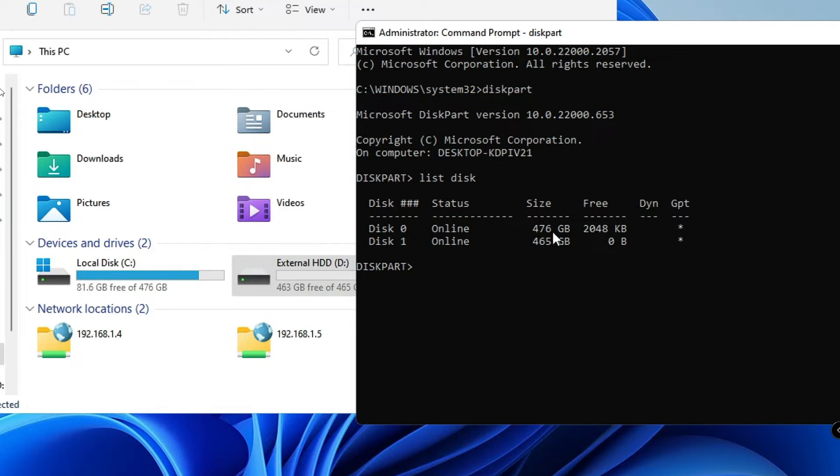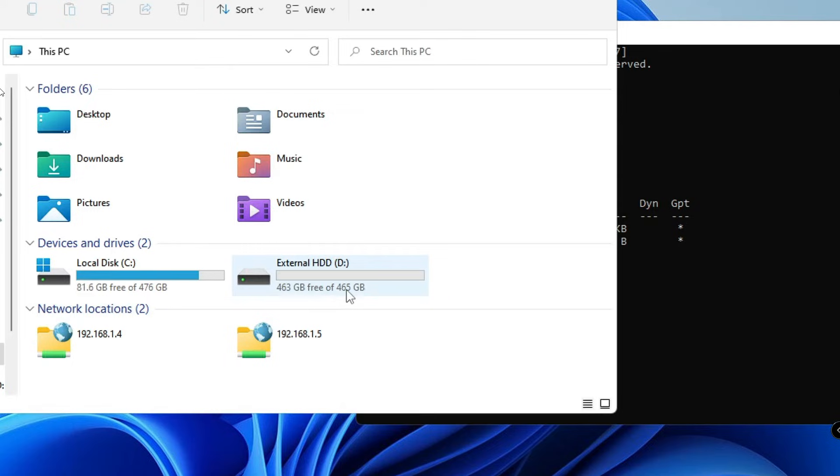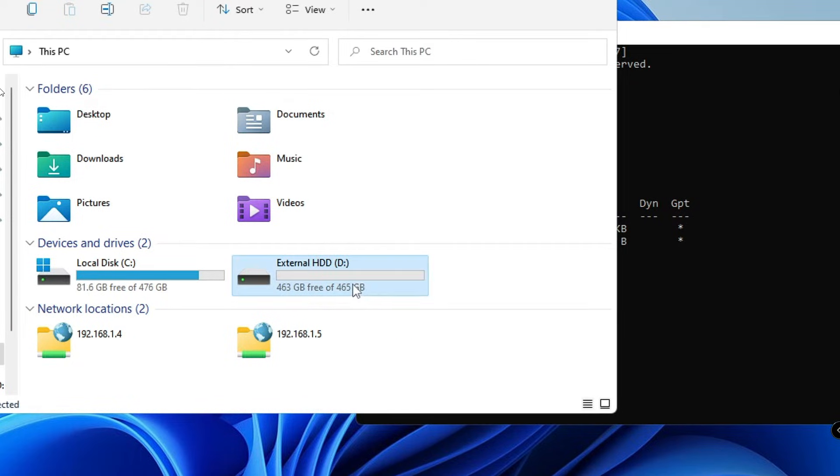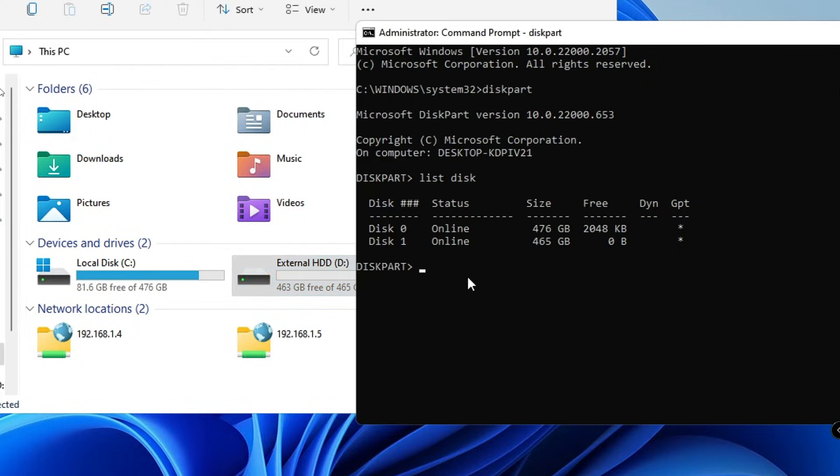Which is this one, that is my primary drive where the operating system has been installed. Then we have Disk 1, that is 465 gigabytes. It means that this is the drive that we want to convert into a normal drive and format it.